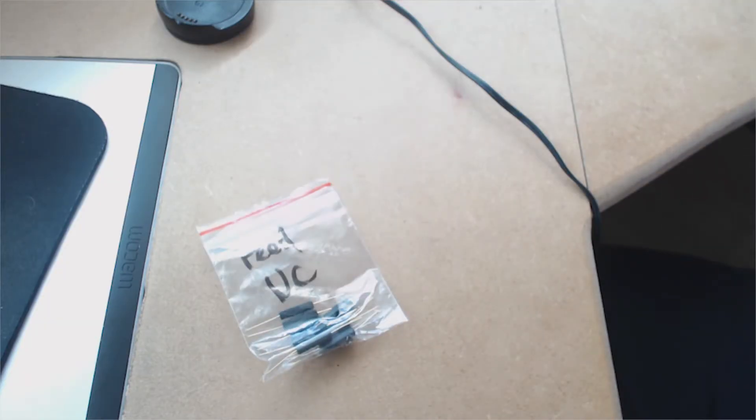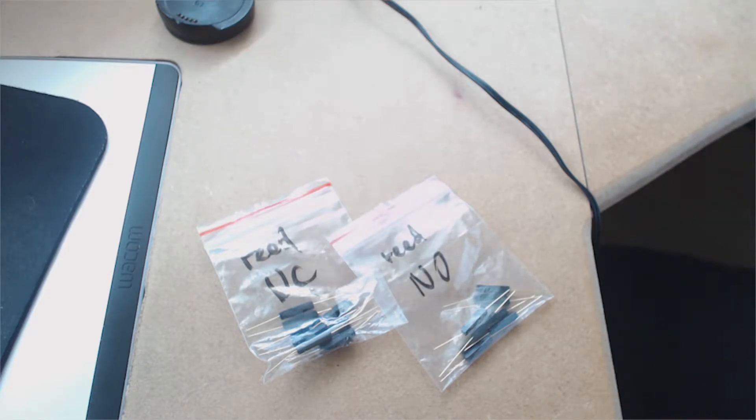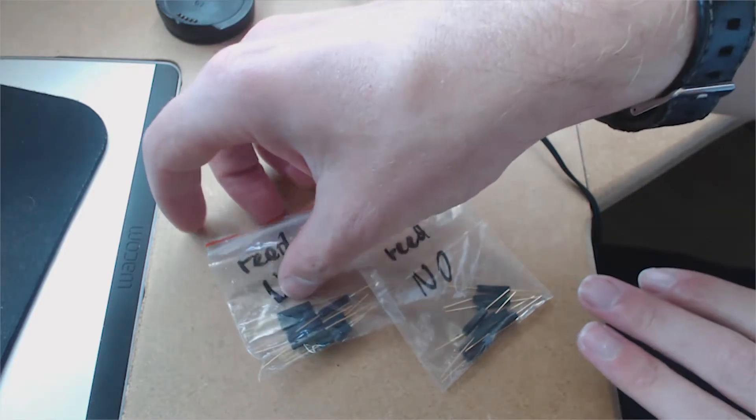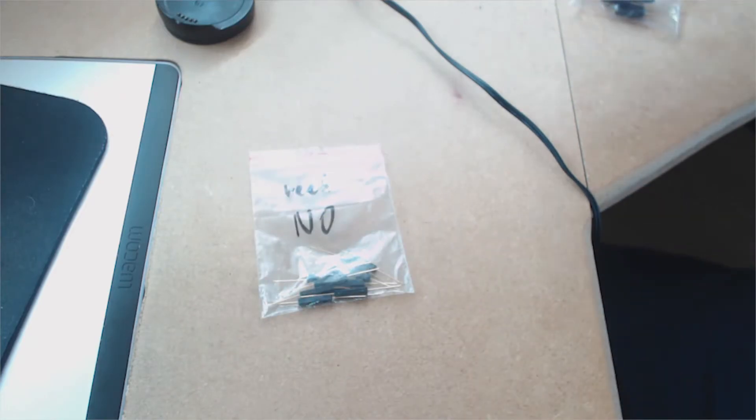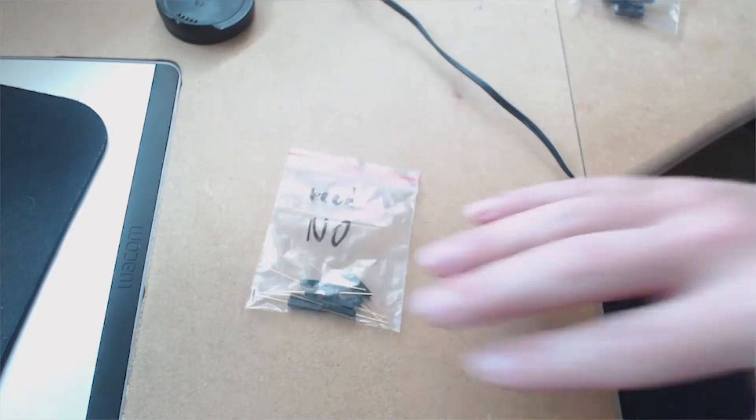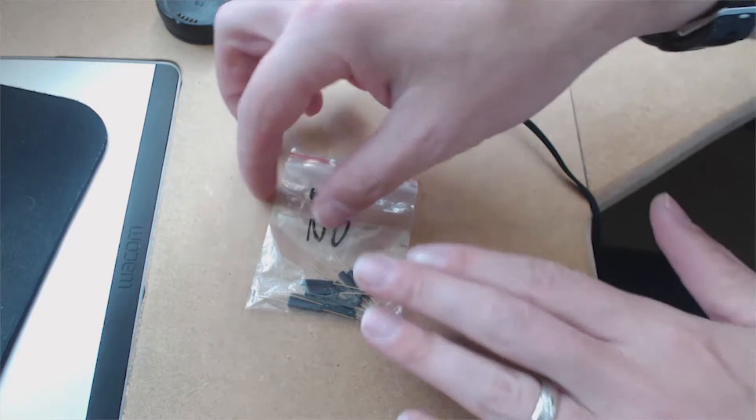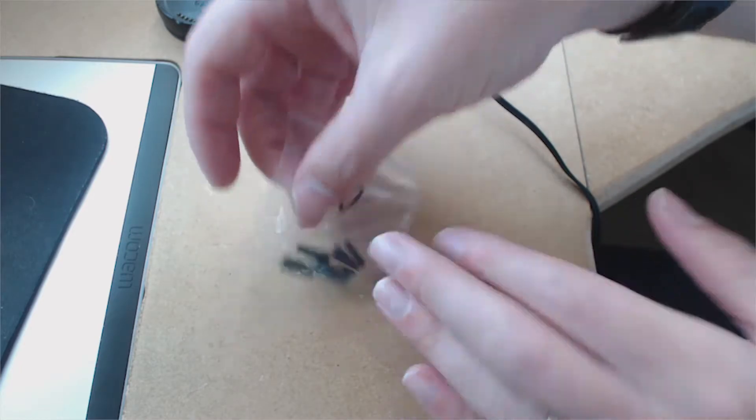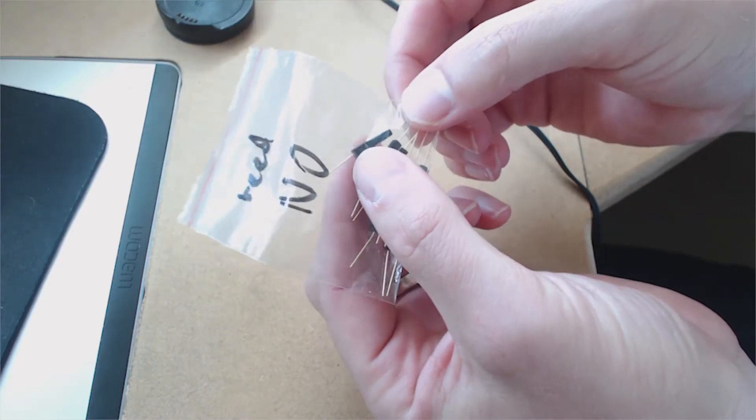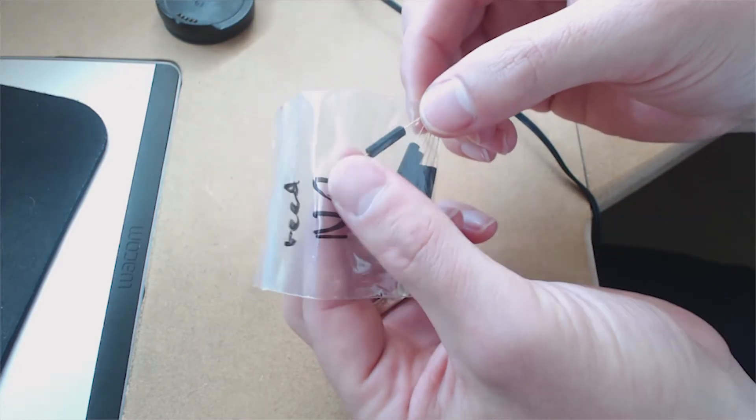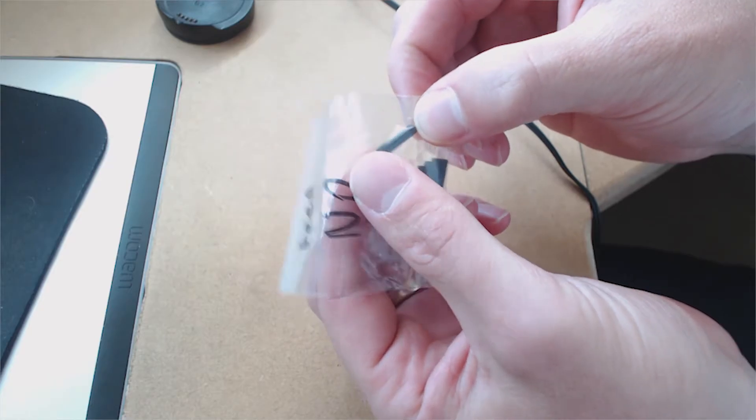Reed switches come in two flavors: normally closed and normally open. For this build we're going to use normally open because buttons otherwise go into pairing mode, and this is quite important. The orientation of these matters, so do check it before you start working on it.